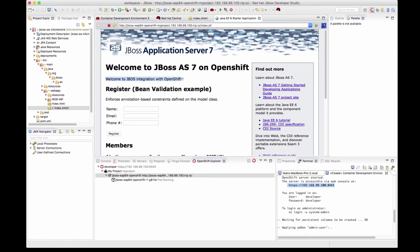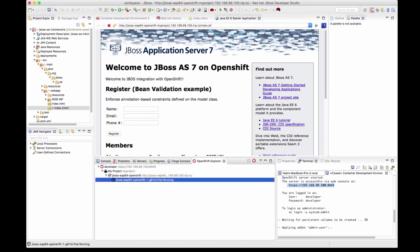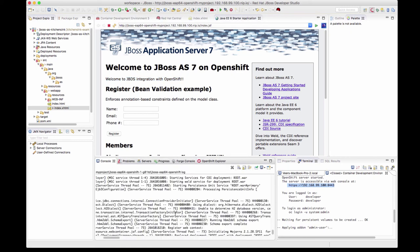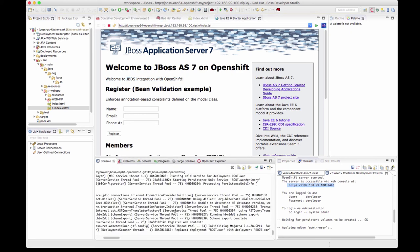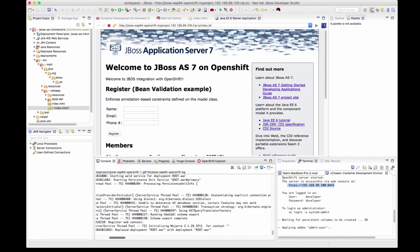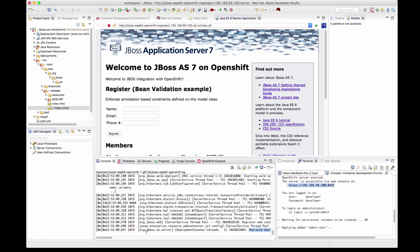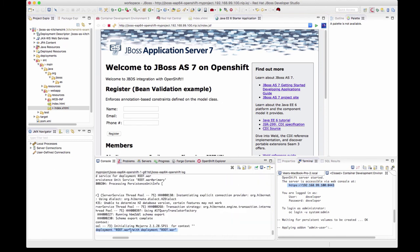So this is a Java application. I'm making code changes. And as soon as I save, the code changes are synced with the pod. Looking at the pod logs, the logs show that the application got just redeployed. It shows the replacement of the .war file.